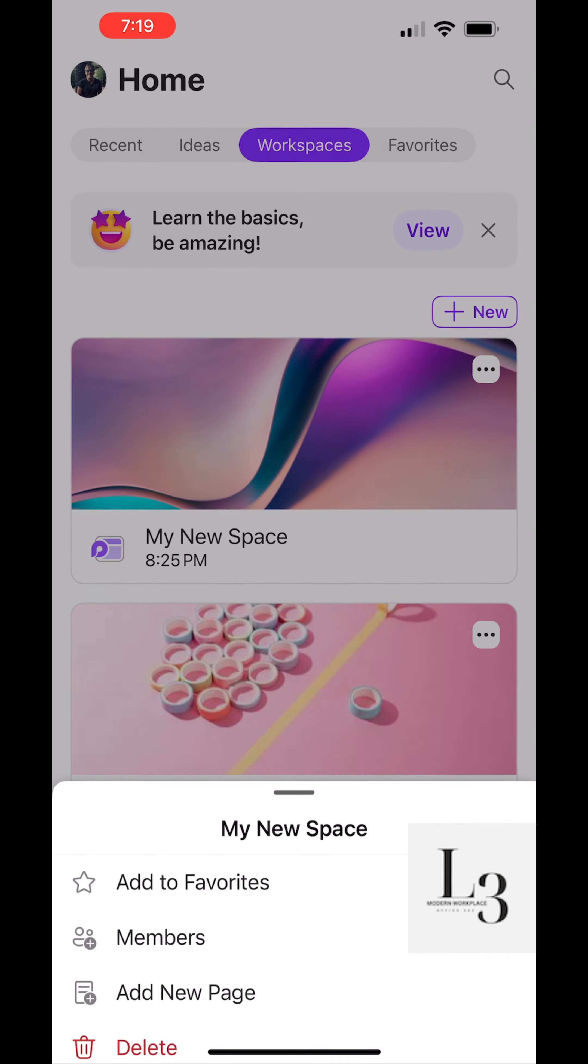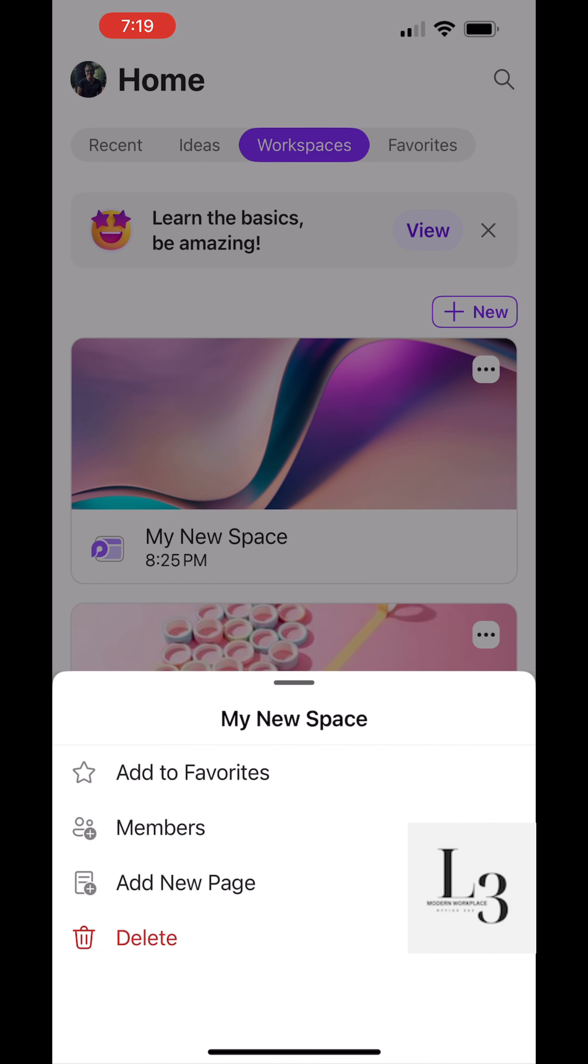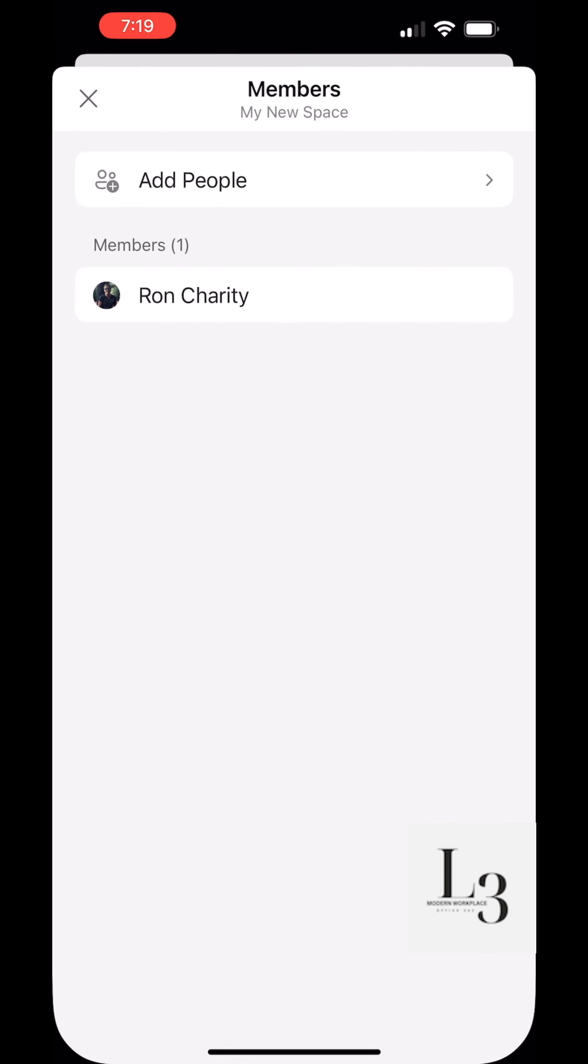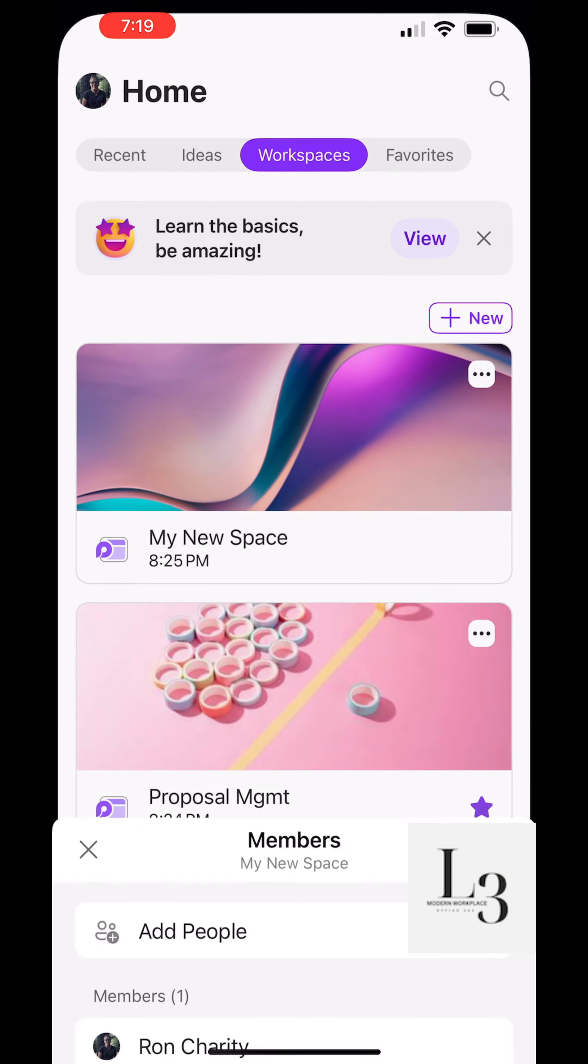Let's click on workspaces. So now we can see our workspaces. We can favorite it. We can add members. We can add a new page or delete it. We could create a new workspace.